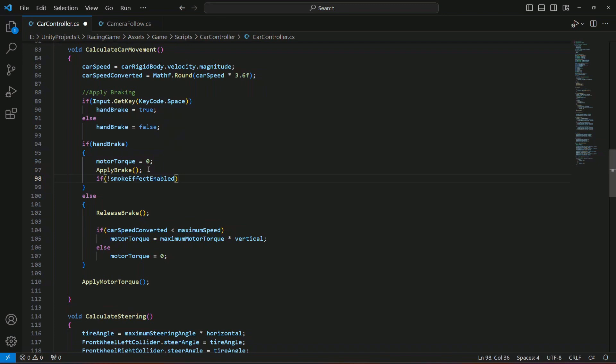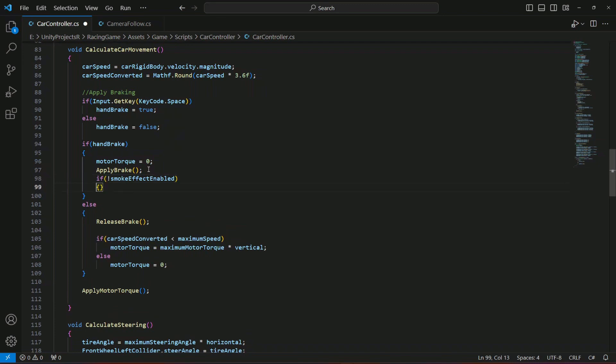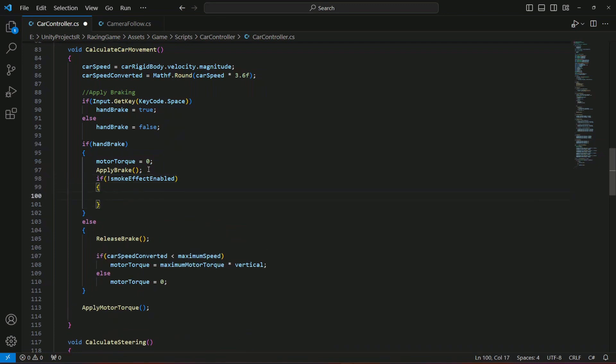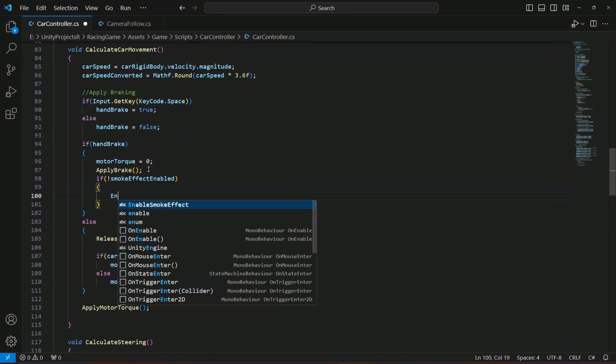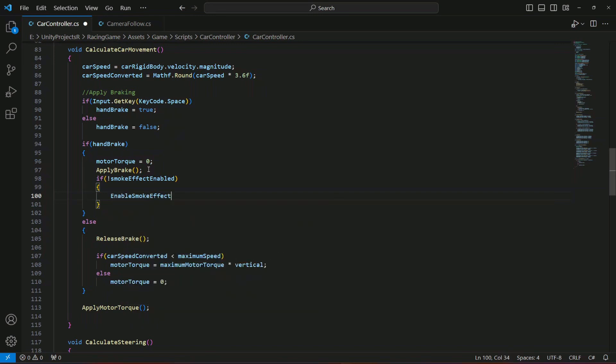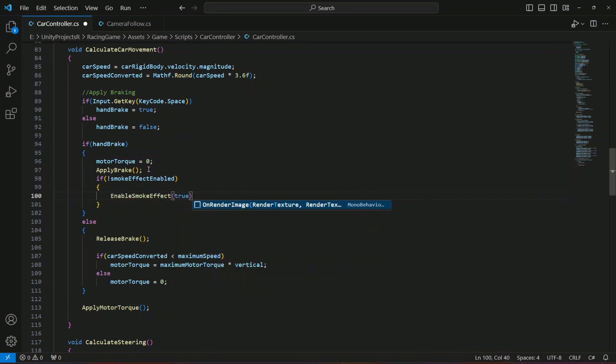If that is the case, then what we're gonna do in here is call the enable smoke effect method and pass true to it. This will simply enable the smoke effect when braking for the first time.